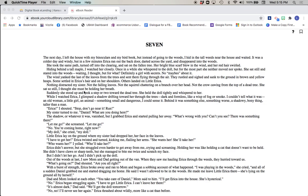The wind yanked the last of the leaves from the trees and sent them flying through the air. They rustled inside and sank to the ground in brown and yellow heaps. Some settled in Erica's hair and on her shoulders. Others landed on little Erica. Nothing distracted my sister. Not the falling leaves, not the squirrel chattering on a branch over her head, not the crow cawing from the top of a dead tree.